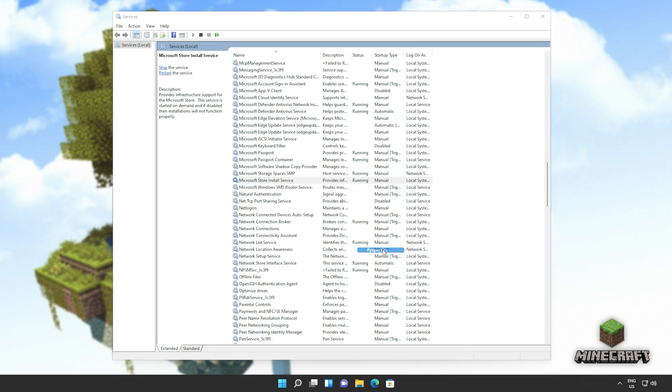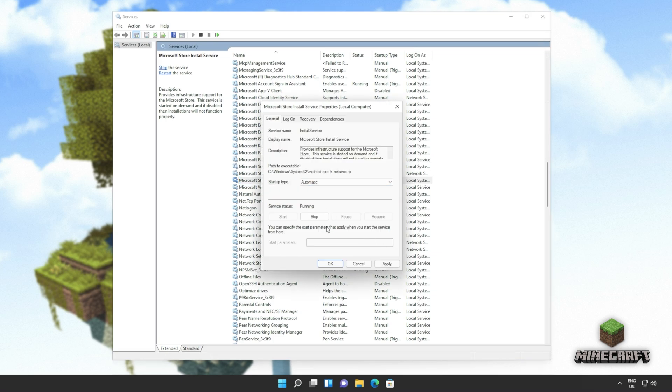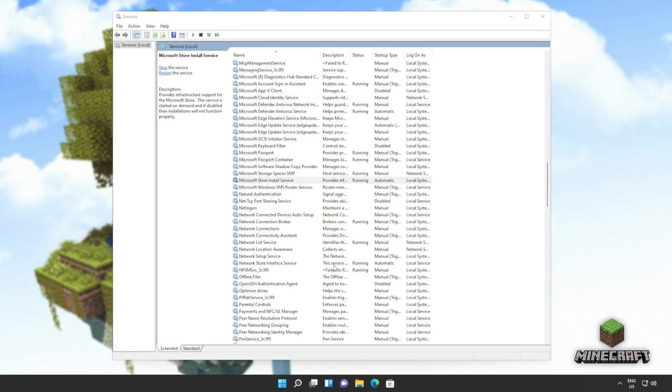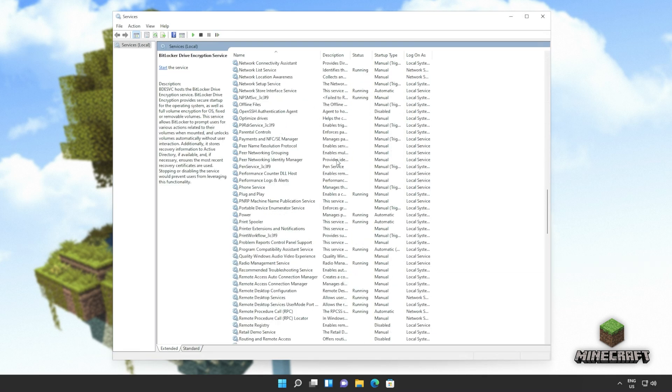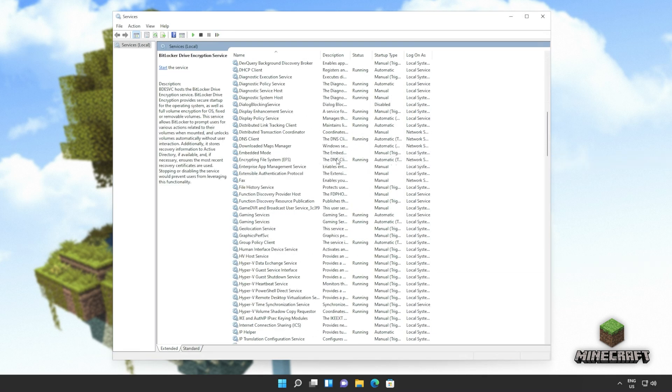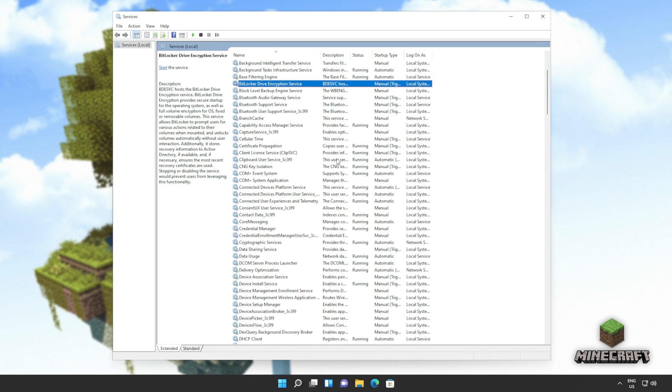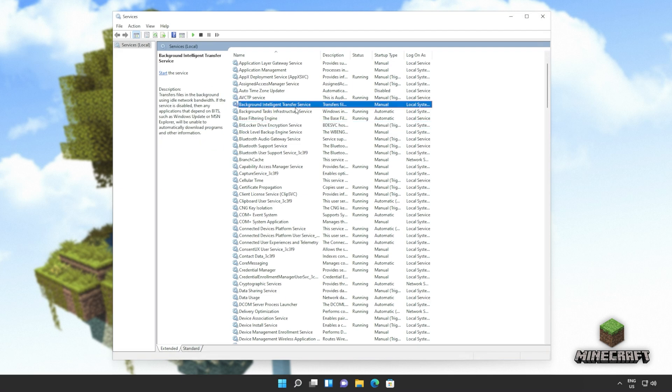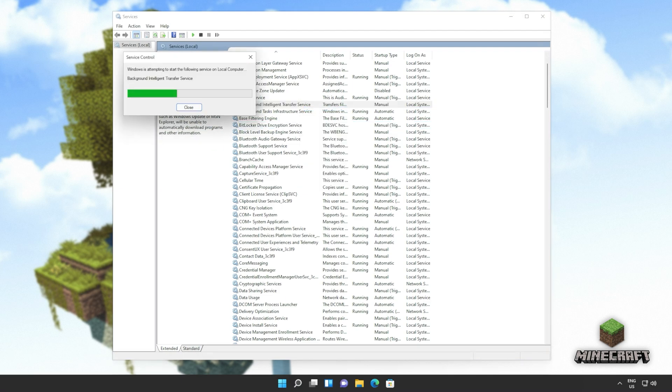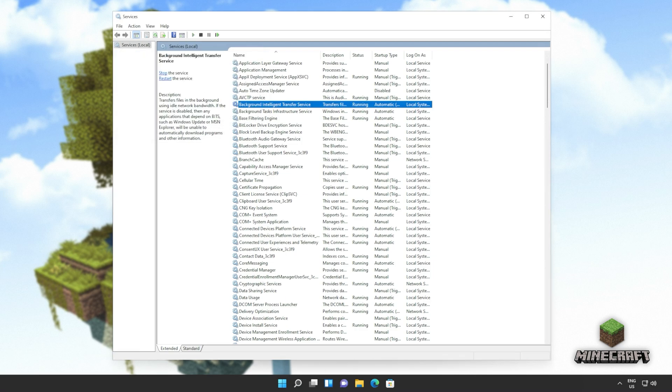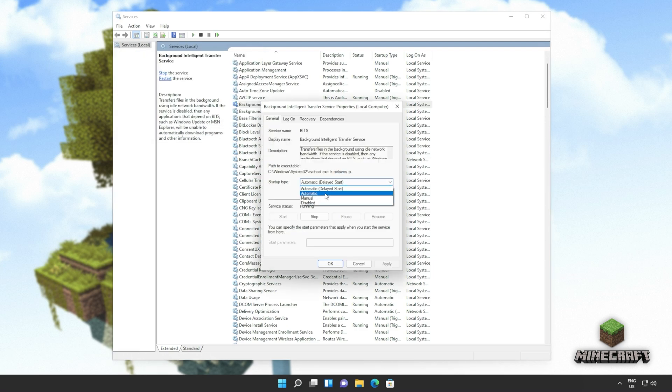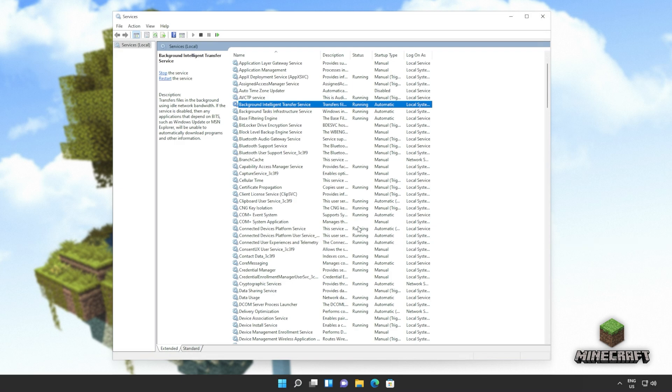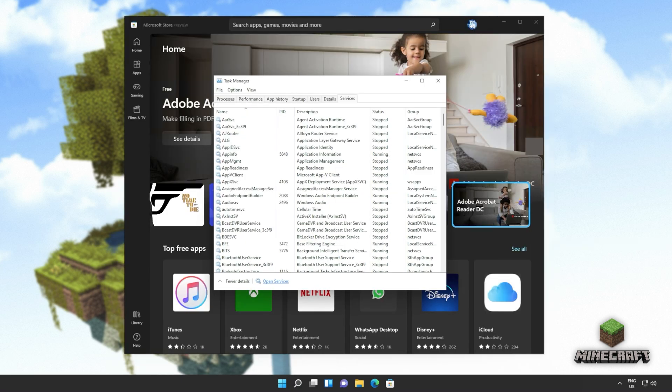So right click properties and change startup type to automatic. Okay. We'll do the same for a program called BITS, background intelligent transfer service. This one up here. Right click and click start. Of course, that's if it's not running for you. Also, right click properties and set this to automatic. Okay. And we're practically done here. Now you can close out of the services window.